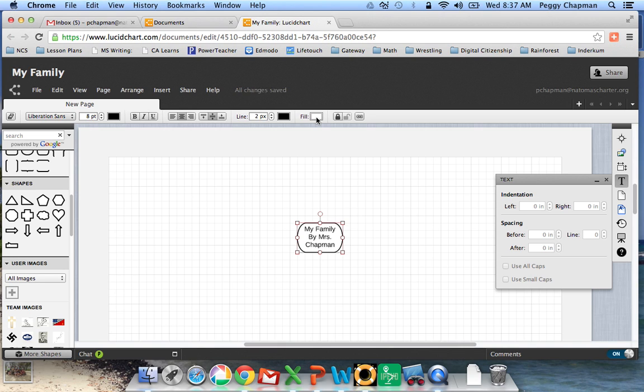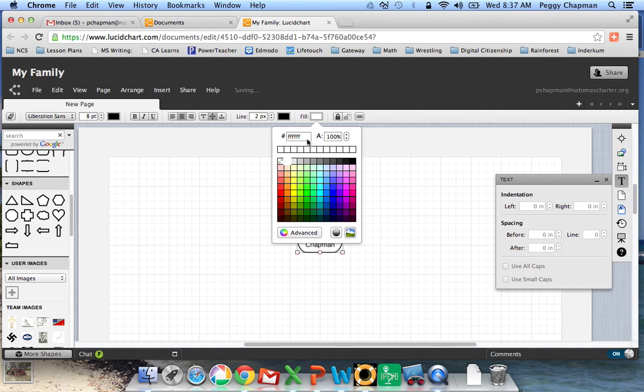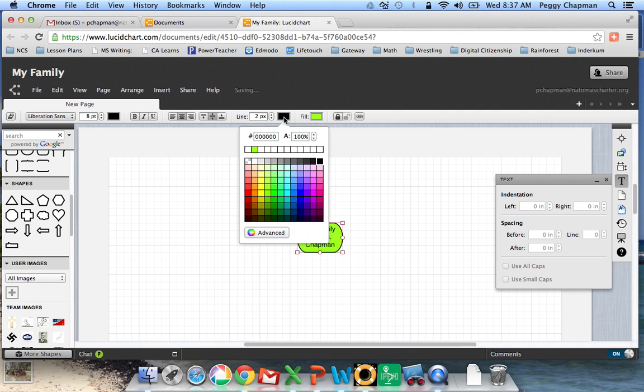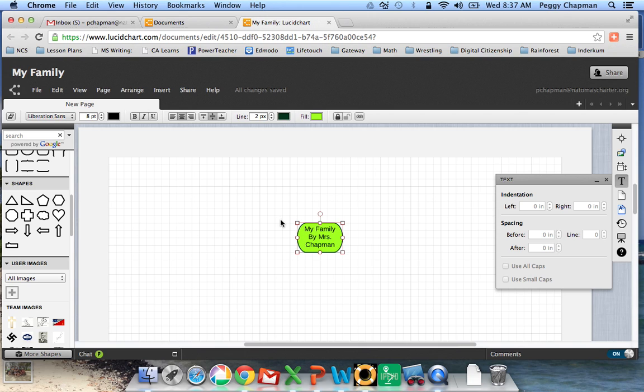I can also come up here and put a fill color in my box. If you notice right now, there's no color in the box, but I can choose my own color. I can choose a line color that I want to be around my box. I can choose the thickness of that line that I want around my box.